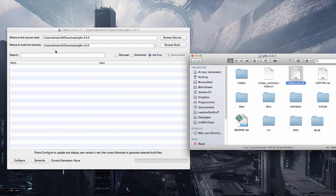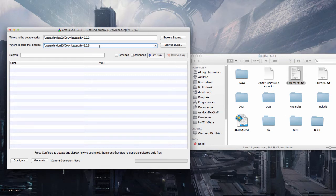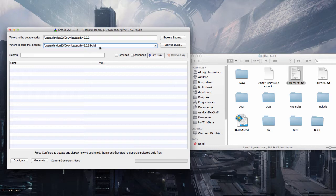Then it also needs a place to build its binaries. So simply take your build folder and drag it also, or simply type slash build. Like this.